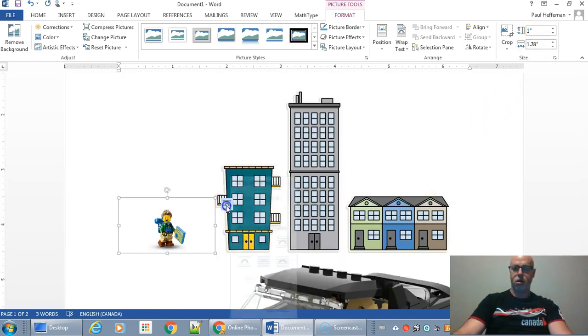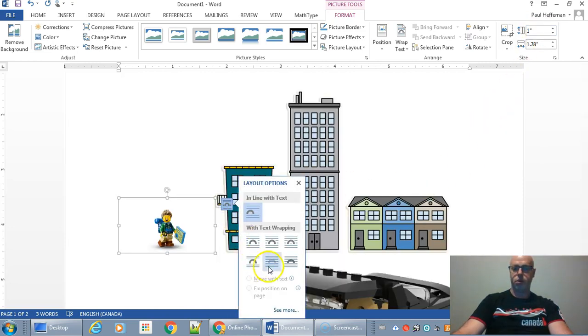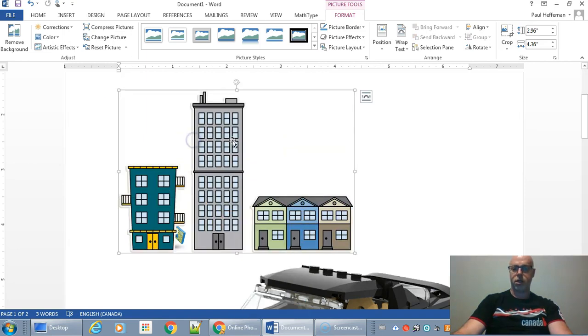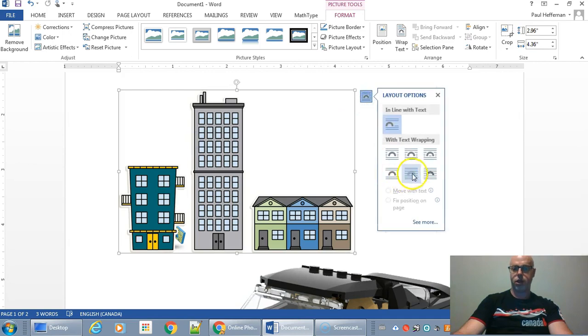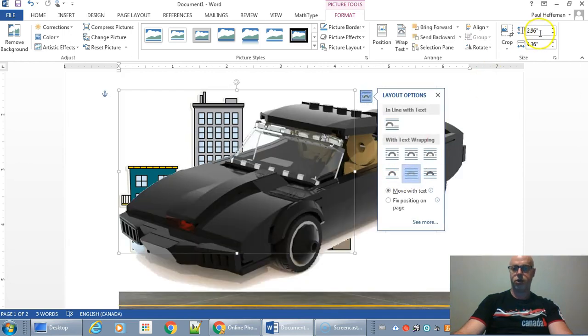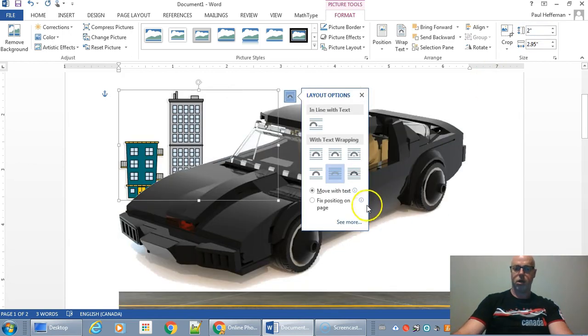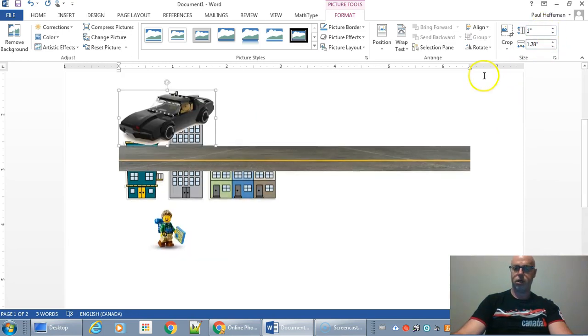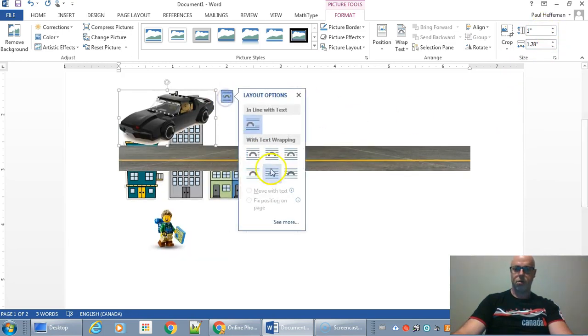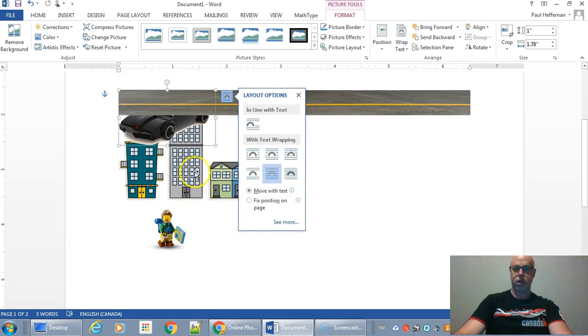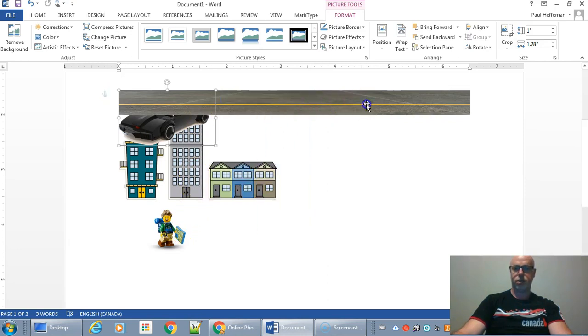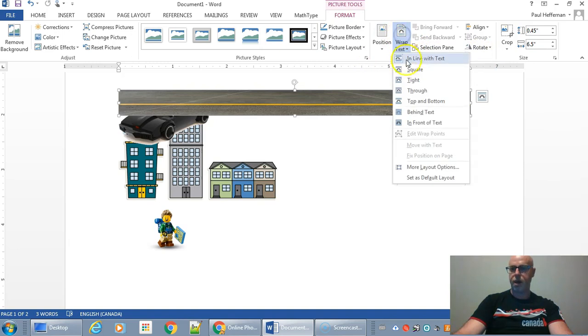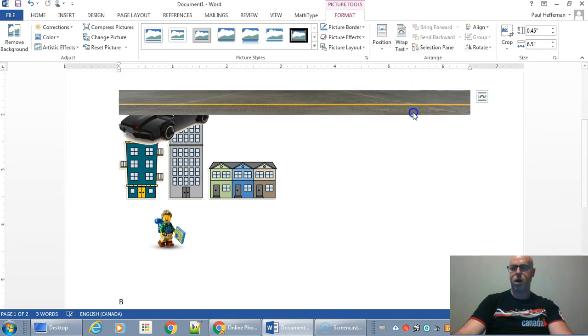Now, one thing you should do for all these pictures is maybe make them a little smaller. And you should almost always put them behind text. So you click on the wrap option behind text. I'm going to do that for all of these pictures here and also make them smaller.